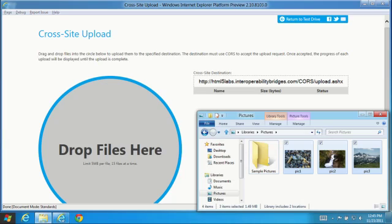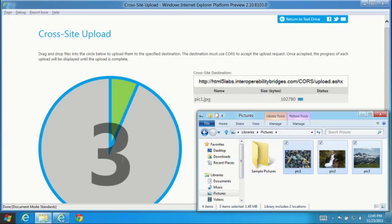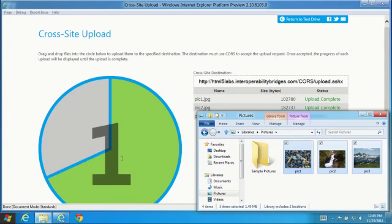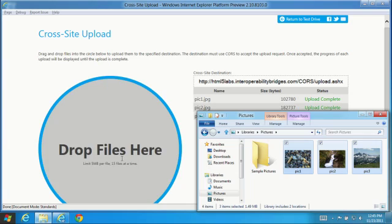The web app is running in one domain and the files are uploaded to another domain for storage. You can drag files from the local machine and drop them to upload and see visual feedback indicating the progress.